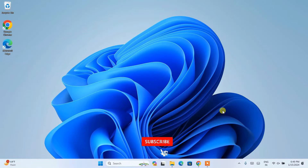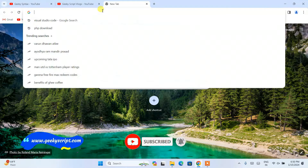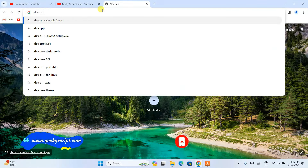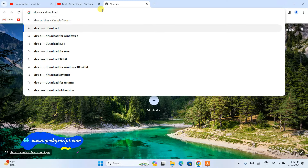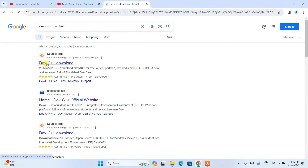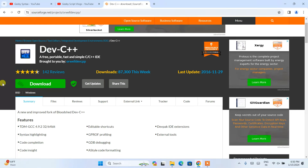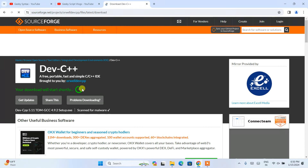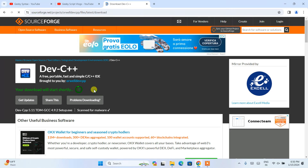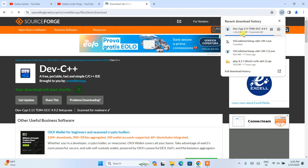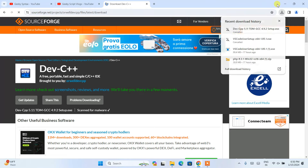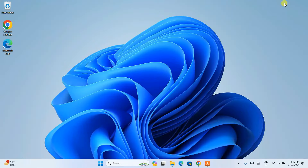To install Dev-C++, you need to first go to your favorite browser and in the address bar search for 'devcpp download' and hit Enter. You will see the Dev-C++ download link, so you need to open that. I am going to put this link in our description. Here you can see we have Dev-C++ and here is our download button, so click on it and it will start downloading within about five seconds. You can see Dev-C++ has started downloading.